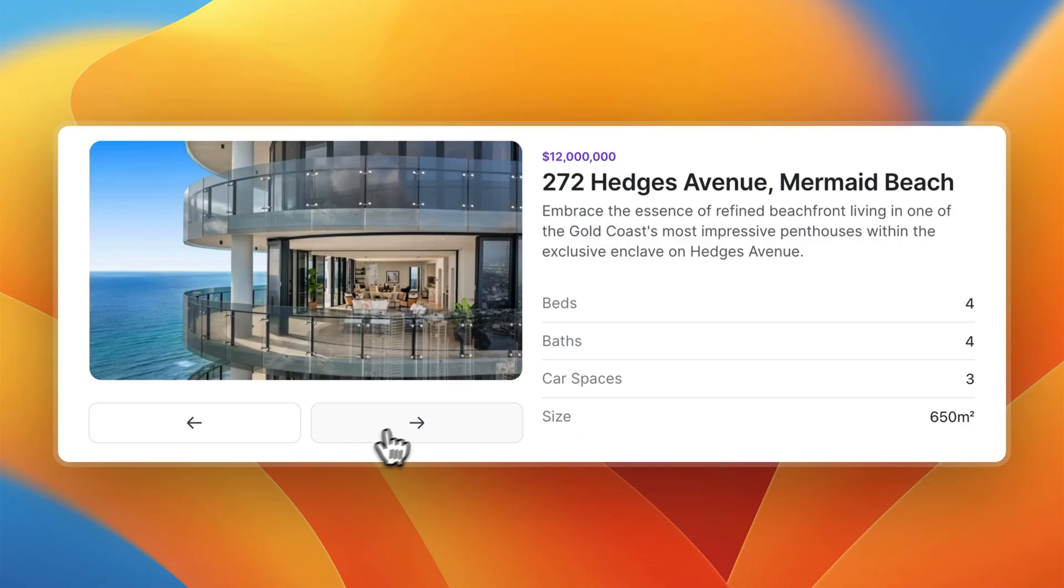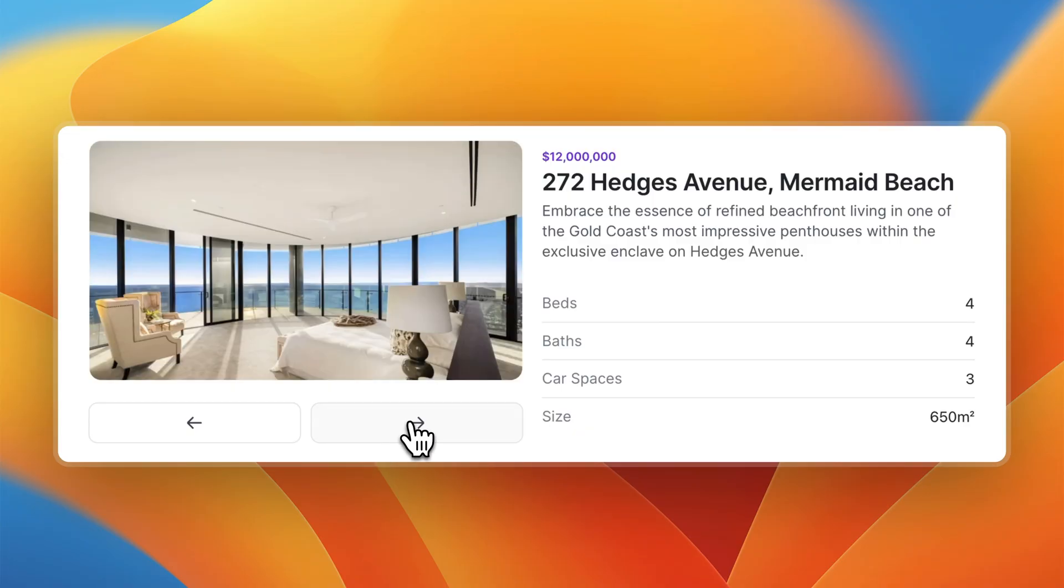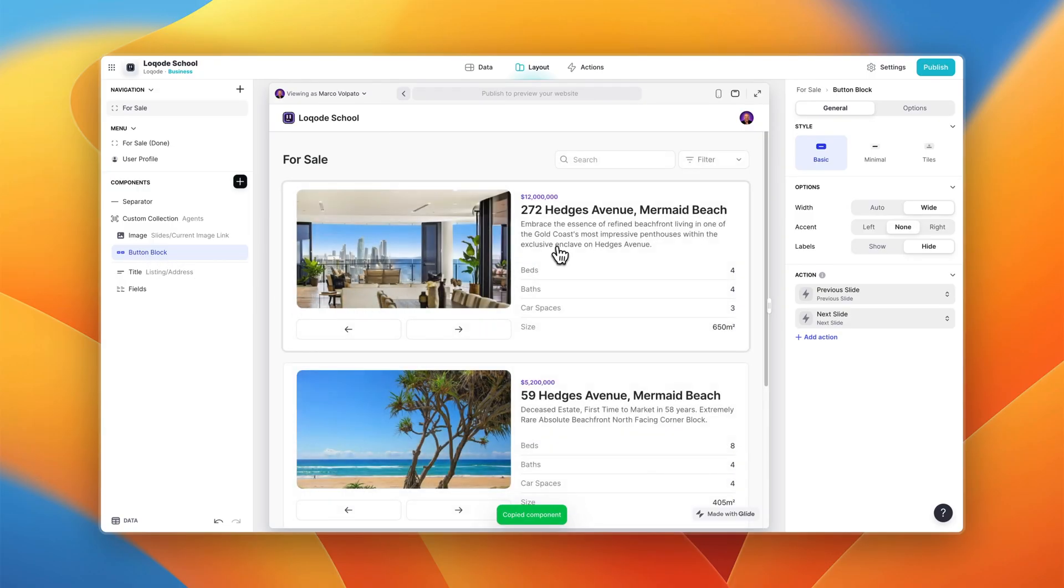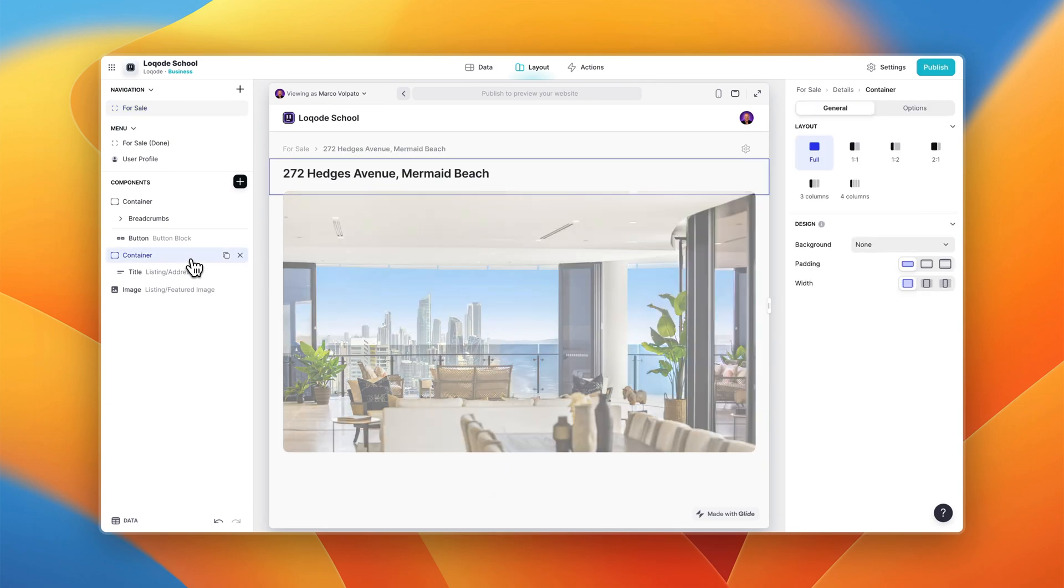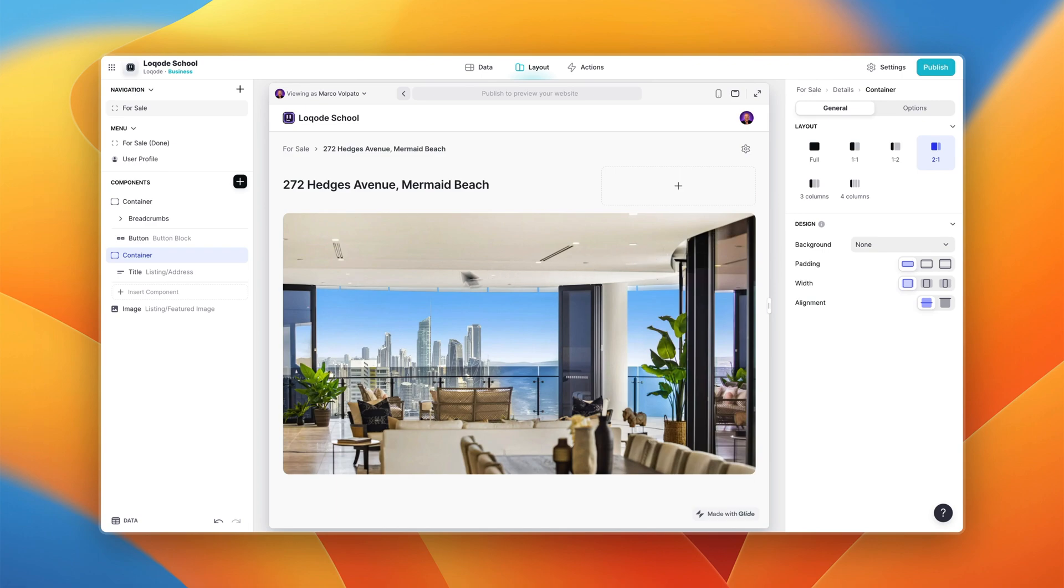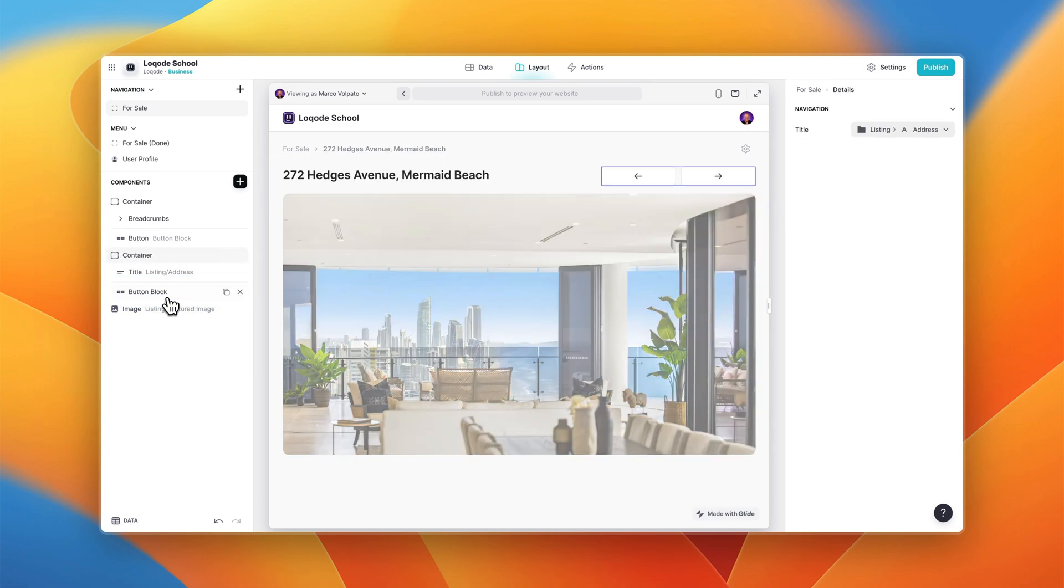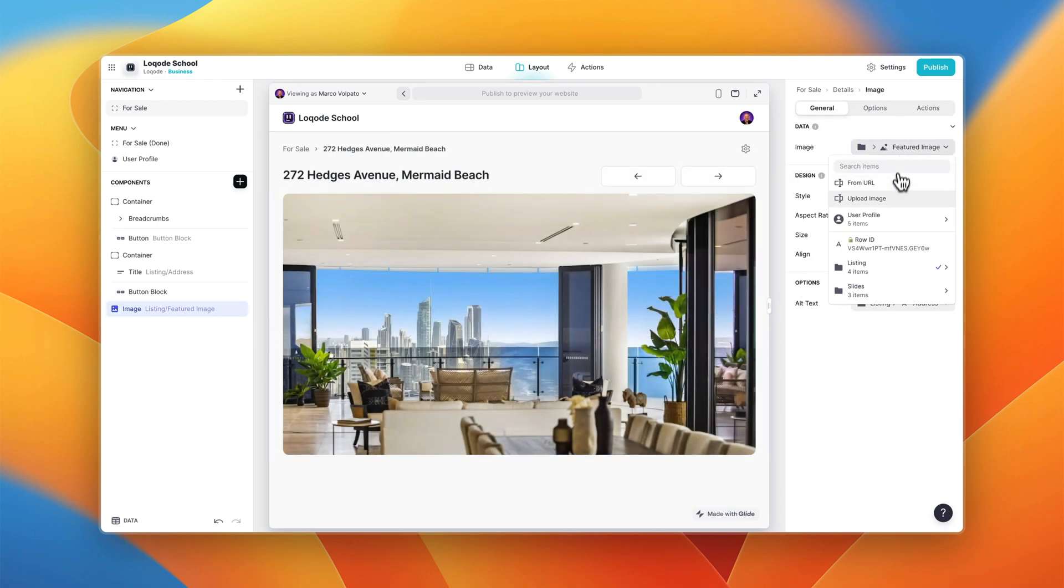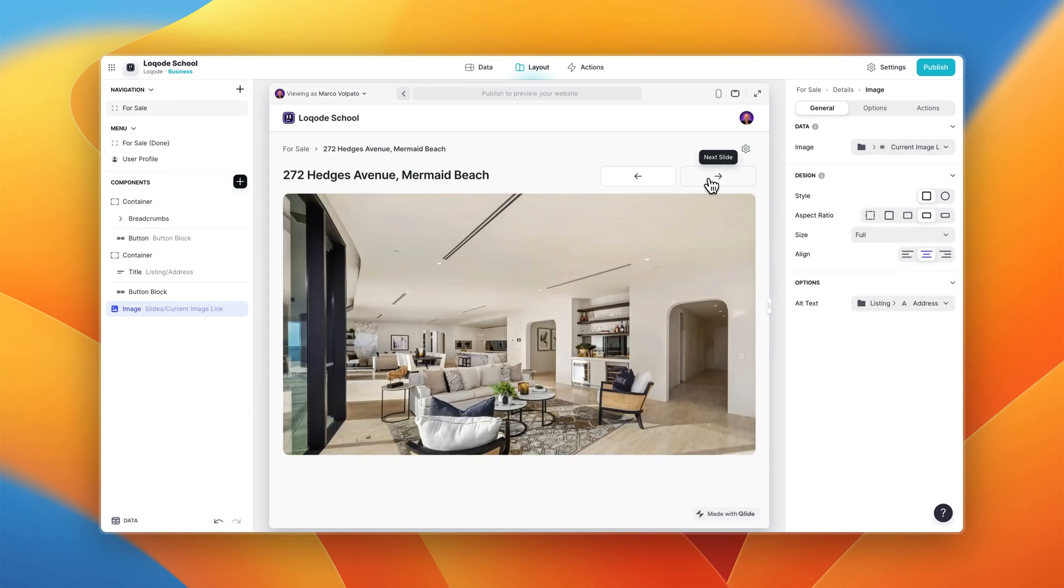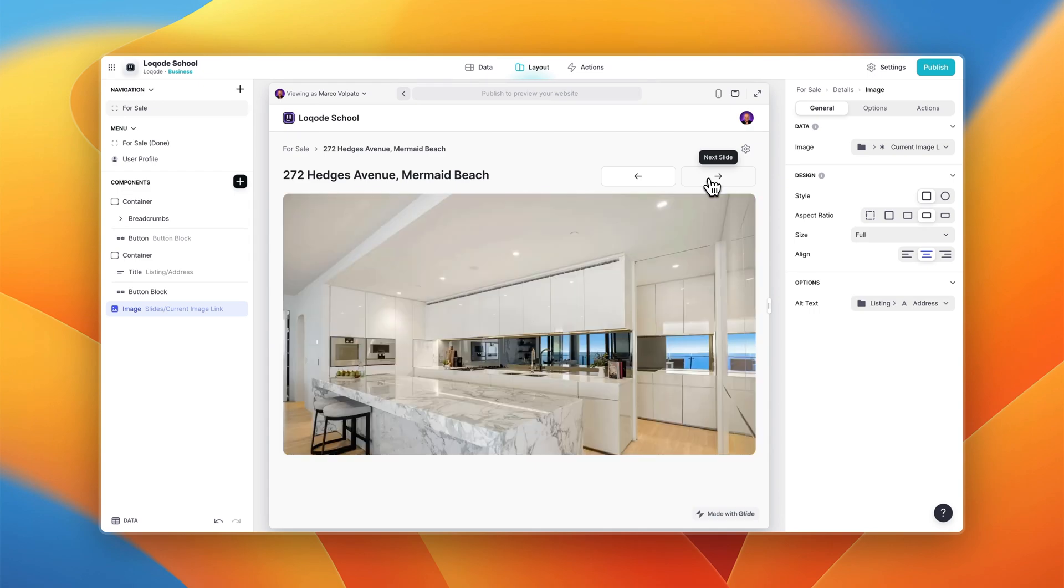We've used the multi-image column to create beautiful sliders for our real estate listings. And since actions are reusable throughout your app we can copy these buttons, open the details page of our listing, change the style of this container, paste the buttons, drag them into the container, change the source of our image to current image, and we've got ourselves another slider. Now if you want to level up your Glide skills for free and make money as a Glide developer I encourage you to click the link in the description of this video and join Low Code School. I hope to see you on the inside.